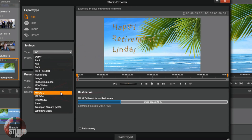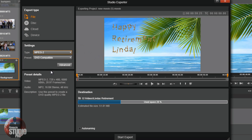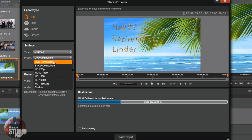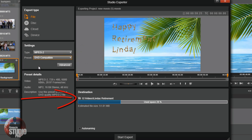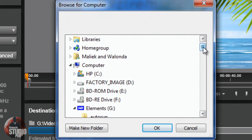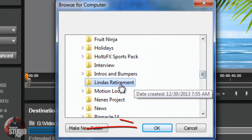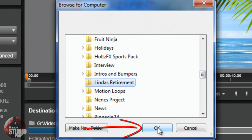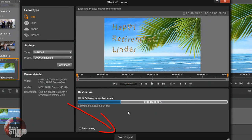The reason we're doing MPEG-2 is because we're creating a DVD, and MPEG-2 is DVD compatible. When you go to your choices, make sure you select DVD compatible. Then select the location on your drive where you will save this file — you must remember this location for later. Click on the folder, select your location, click OK, and then click Start Export. It will export your file to the location you selected.